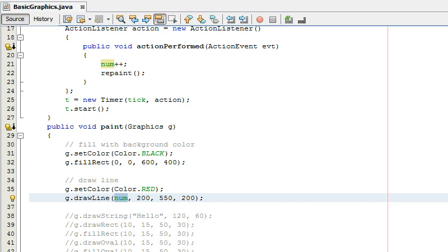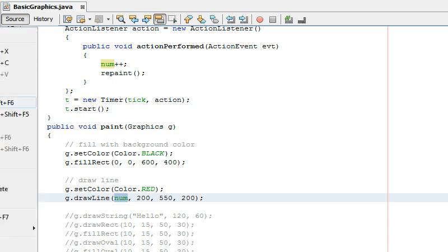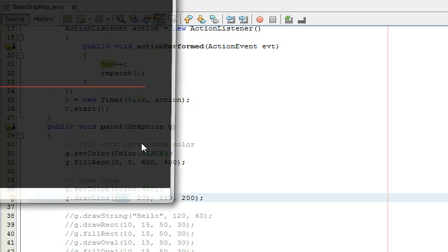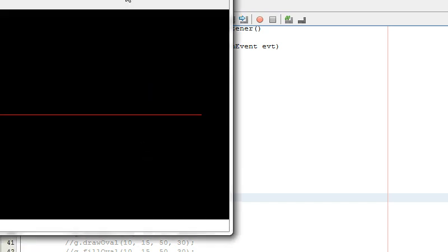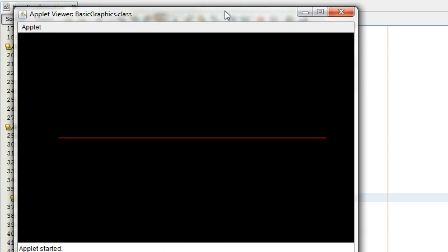Did it work there we go now look see now and then I didn't give it any limit so it's just going to keep going and eventually it'll go off the screen.